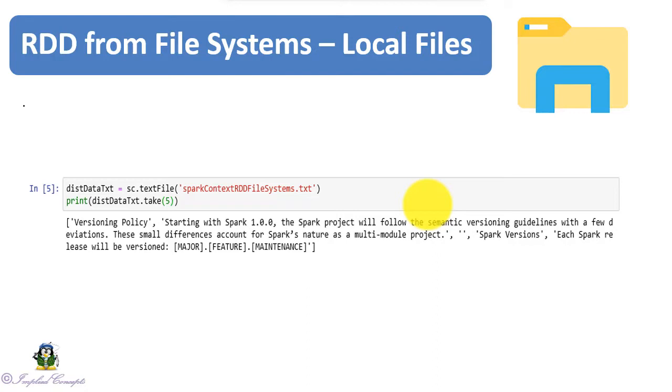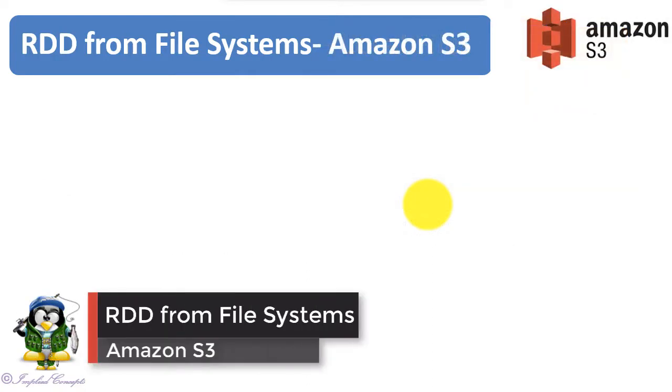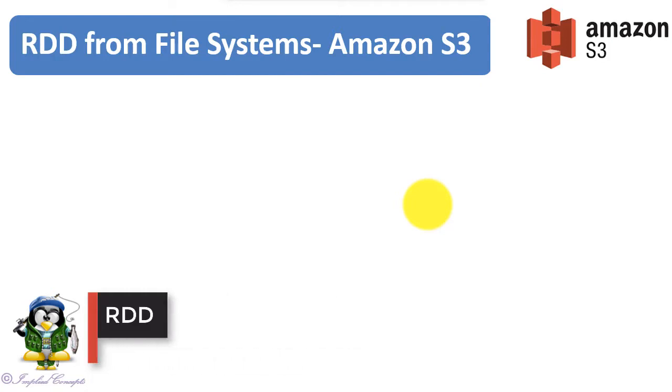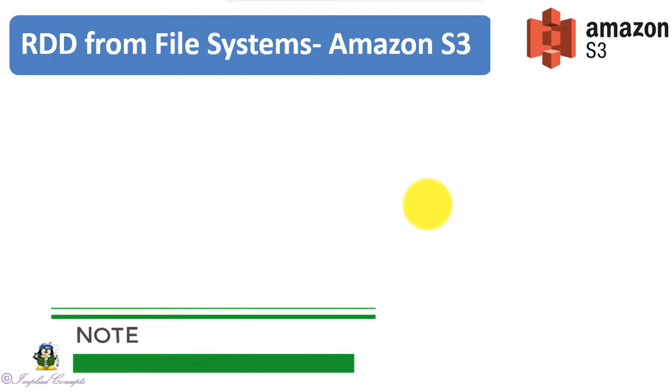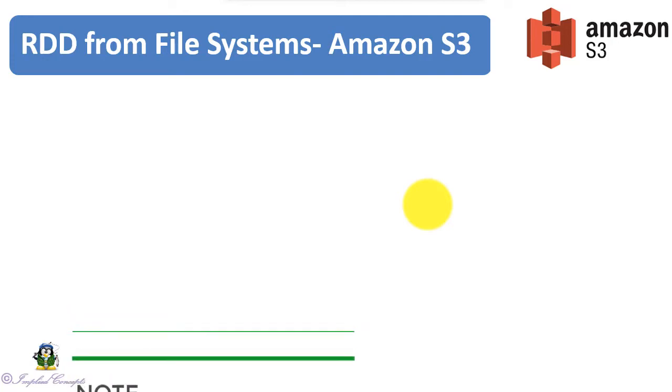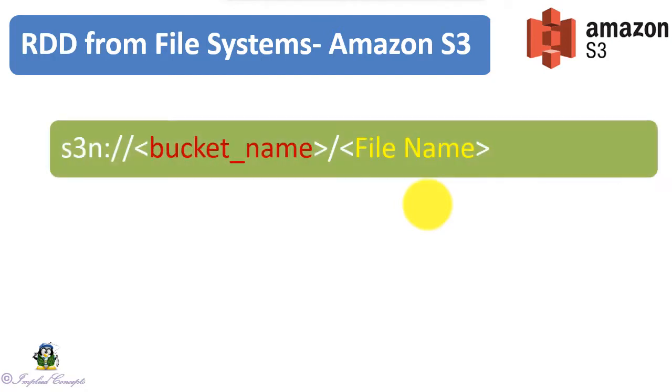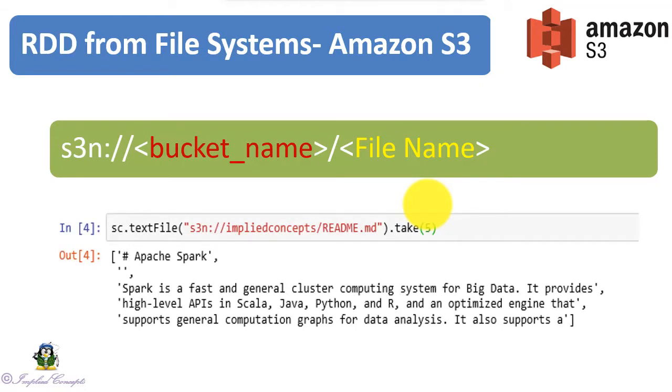Let's now look at how to read the file from Amazon S3. To access the S3 file system, you will need to add aws-java-sdk.jar and hadoop-aws-2.7.6.jar files into your Spark jars folder. We have seen this process in our installation videos. Syntax of accessing S3 bucket is s3n colon double slash bucket name slash and then the file name. I am accessing the readme.md sitting in S3 bucket into the Spark environment by using Spark context's textFile method. I then perform action on the loaded RDD with take five method. This will display first five lines of my text file.